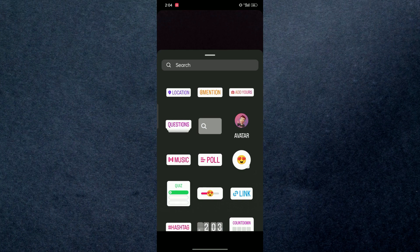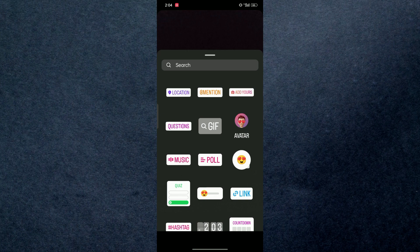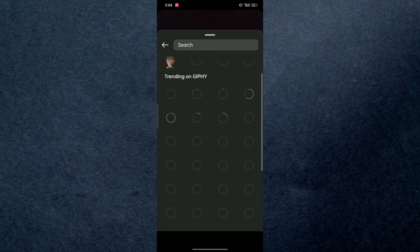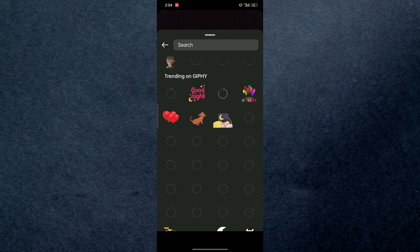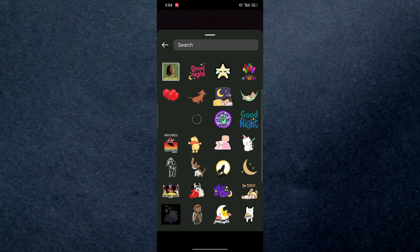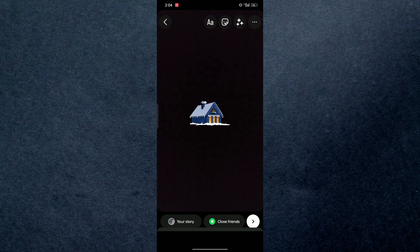You're going to tap on that and here you will be able to find all of the GIFs on Instagram. You can place it on your story like this.